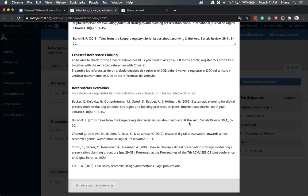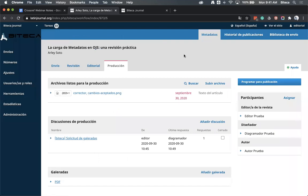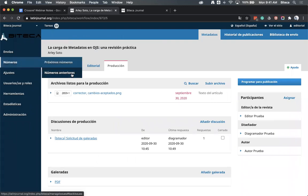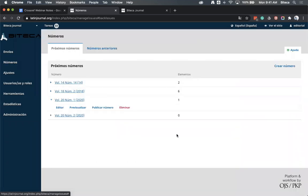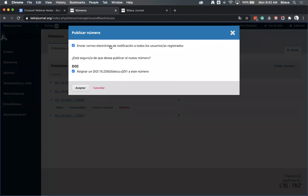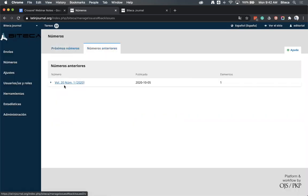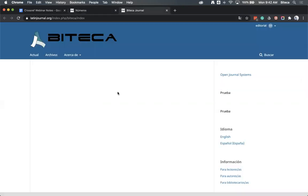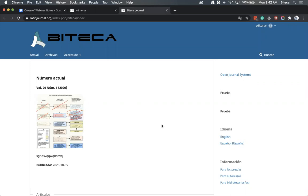Vamos a próximos números, le doy clic en 'publicar número'. Me aparecen dos opciones: como le activé previamente en el plugin que quería un DOI para los números, me pregunta si lo quiero activar. Le digo que sí, acepto, y automáticamente el número queda publicado. Internamente, el plugin mandó esa información automáticamente a Crossref.